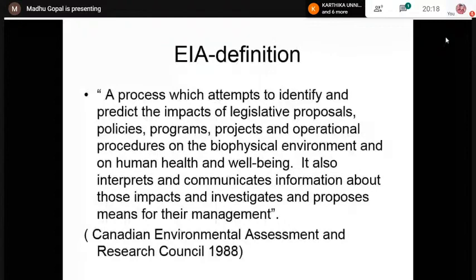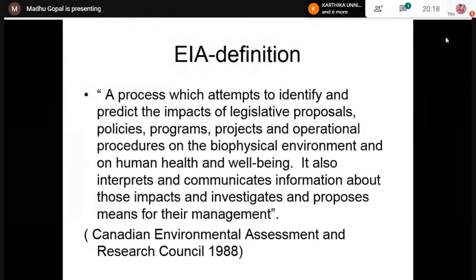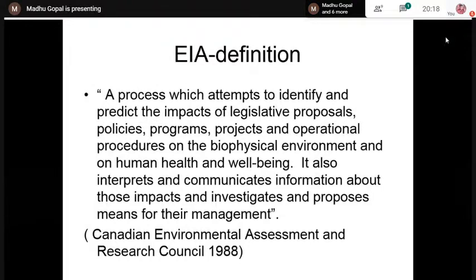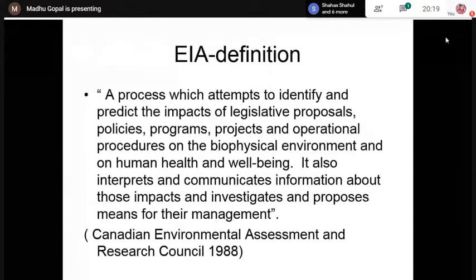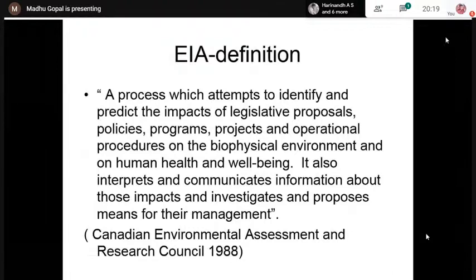EIA has two objectives: identification and prediction of impacts. It can be a legislative act, a policy, a program, a project, or operational procedures — all of them can be subjected to an EIA study. We consider the impact of all these proposed actions on the biophysical environment and on human health and well-being. We also have to interpret and communicate the information gathered during identification and prediction.